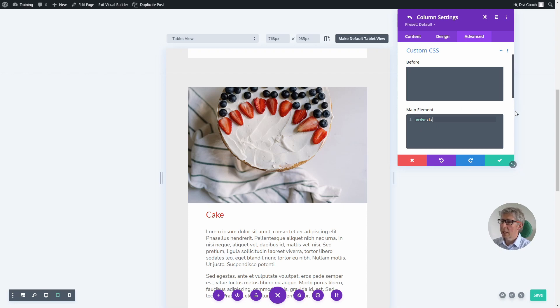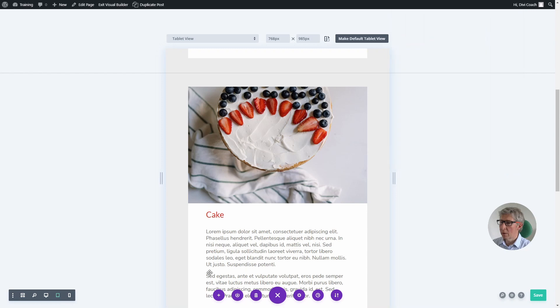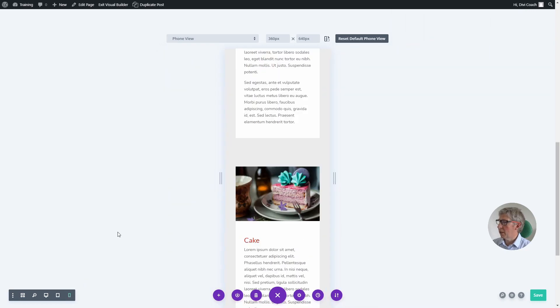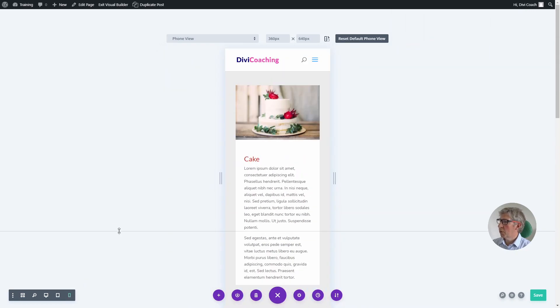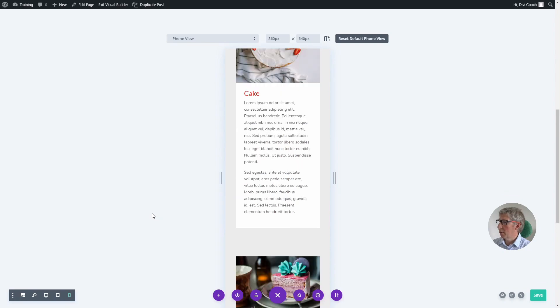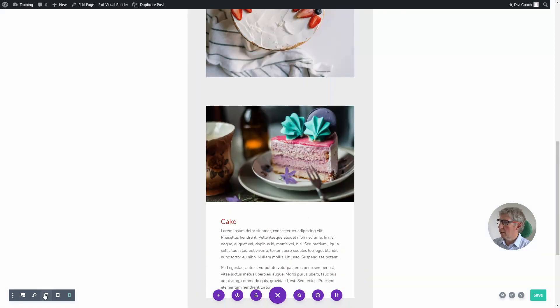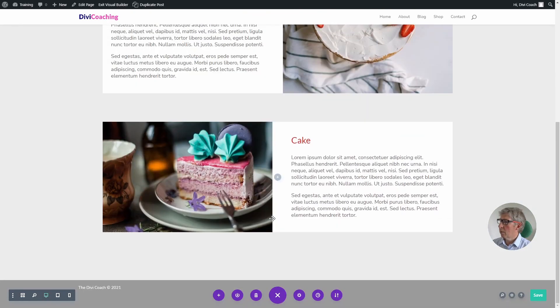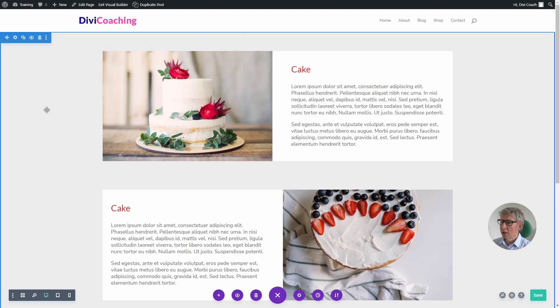Obviously that change also follows through to the mobile view, but the desktop view isn't affected. So we now have three columns, each starting with an image followed by the text, and nothing's changed in our desktop view.